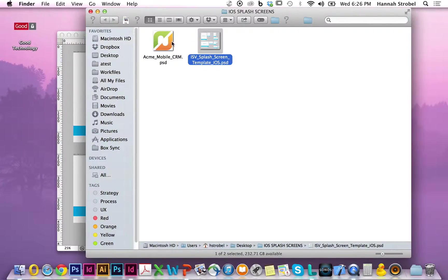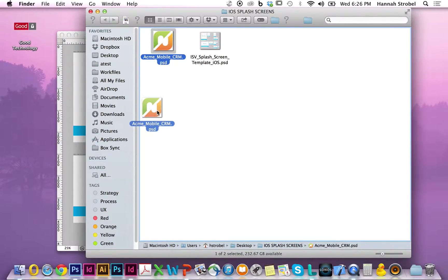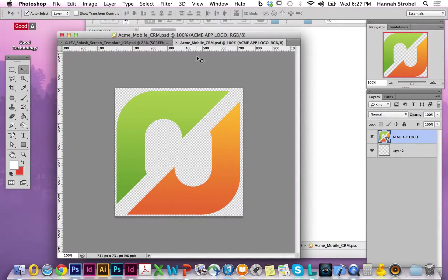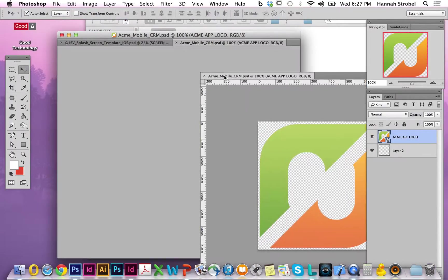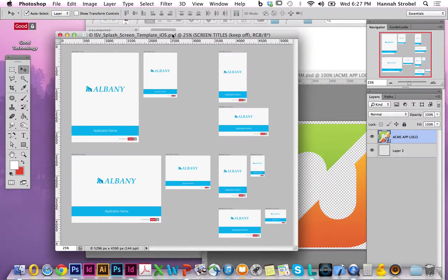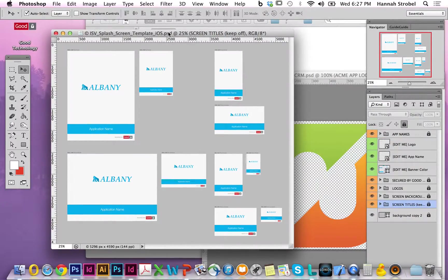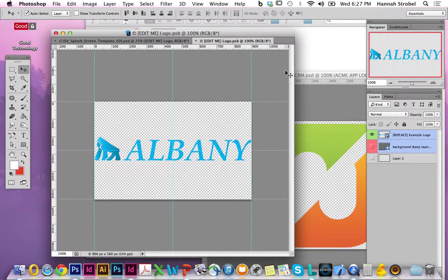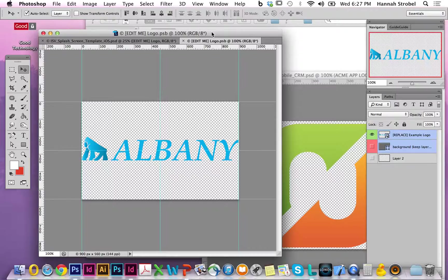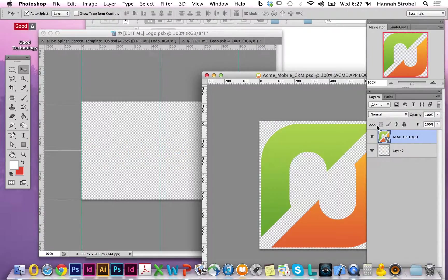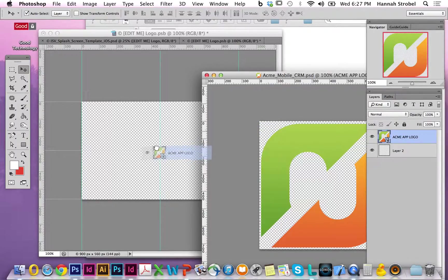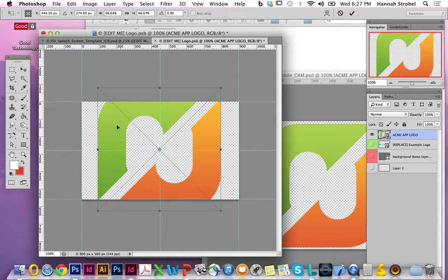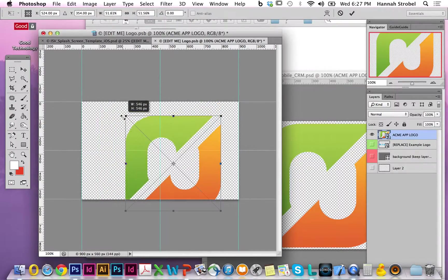I'm going ahead and drag and drop my new company app logo into Photoshop and back to the template canvas. I double-click the edit me logo layer, which opens a layer in a separate canvas. Back on the layer tab, I'm going to turn the replace example logo layer off. I don't need that anymore, and drag and drop my new company logo onto the logo canvas.